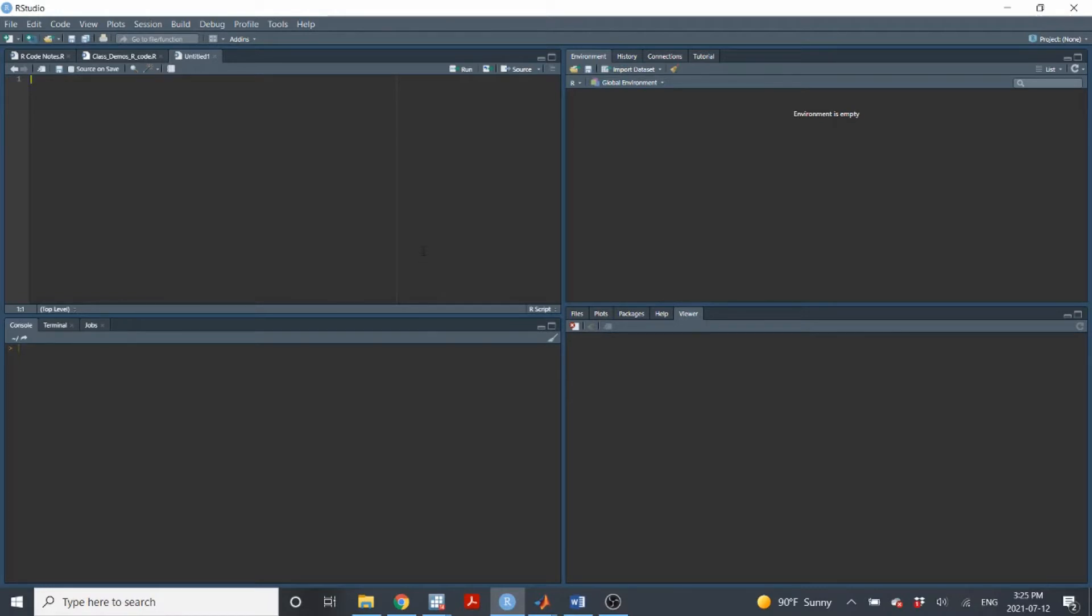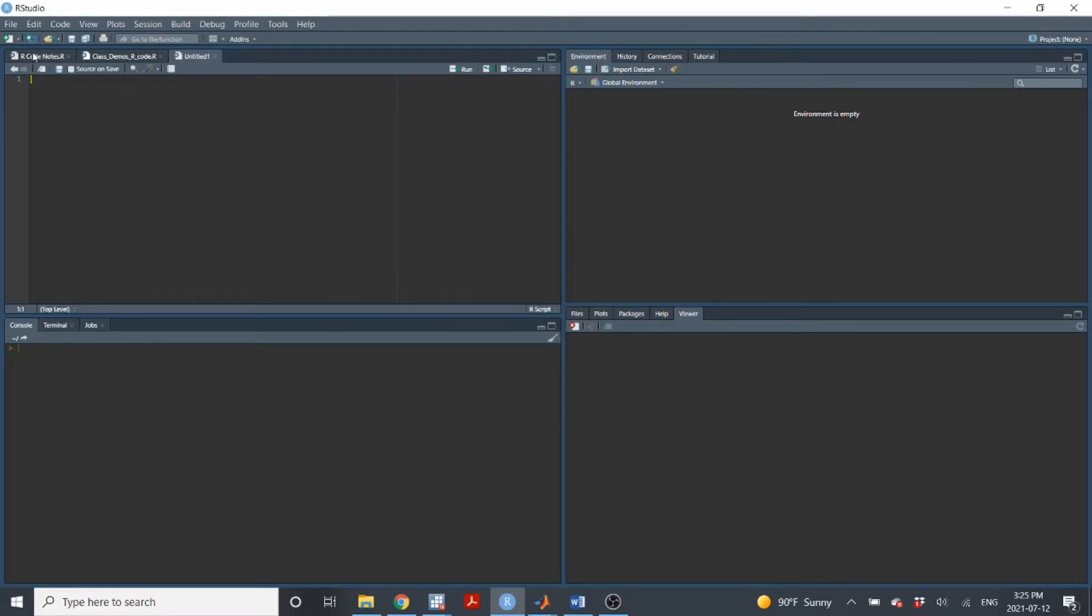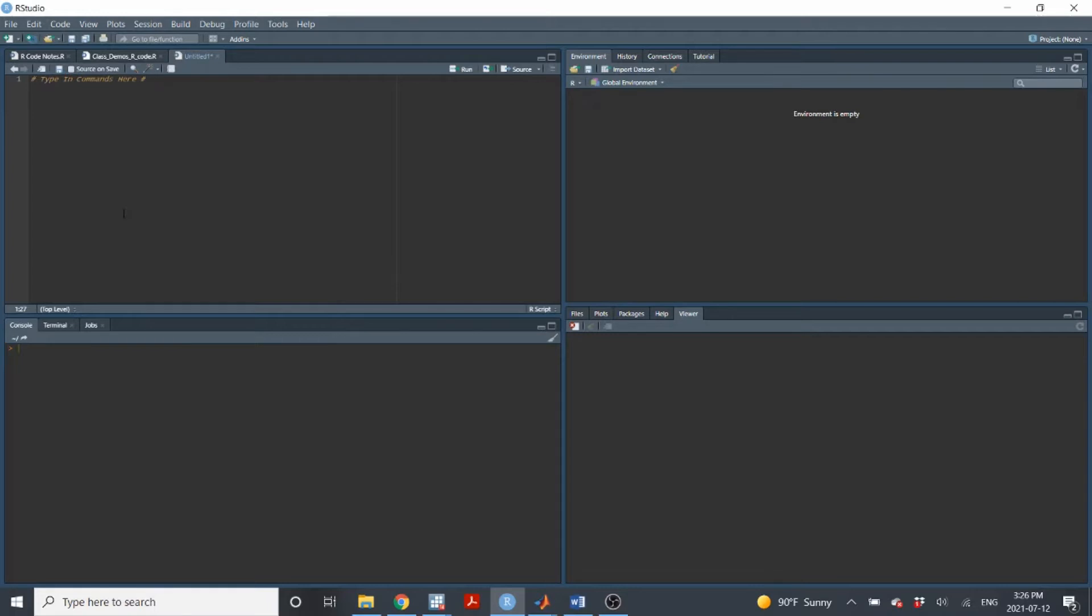So RStudio has four major windows. You can see one here, here, here, and here, and each one of those windows has a different purpose. So this window up here, this is where you will write your data analysis commands. So we can call this a script file. This area up here is a script file. You will type in commands here. So you'll type in commands for what you want to do or what you want your data to do or how you want to change your data or what analysis you want to run on your data.